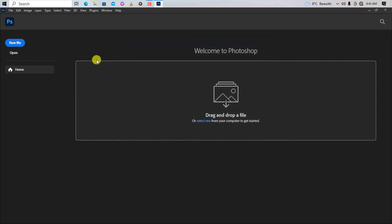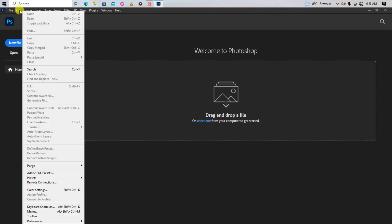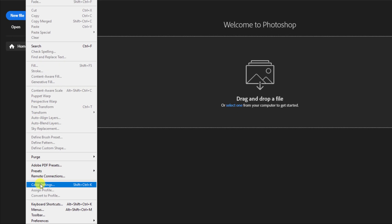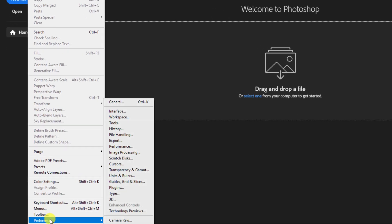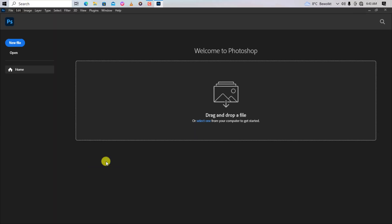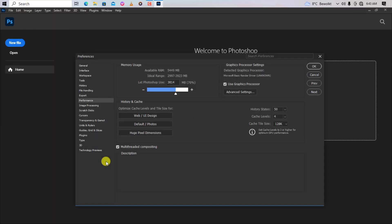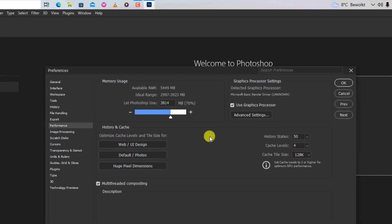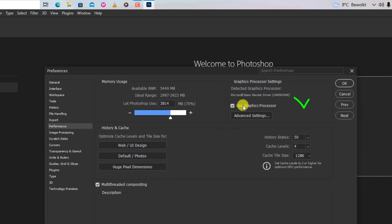Let's check to confirm if the problem is fixed. Navigate to Edit, Preferences and click on Performance. Finally, the problem is fixed.